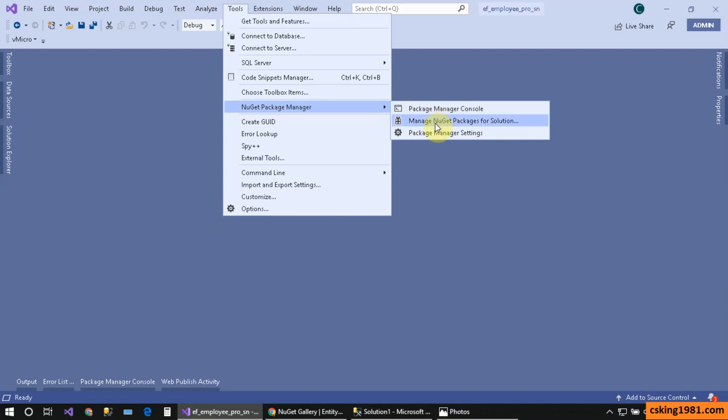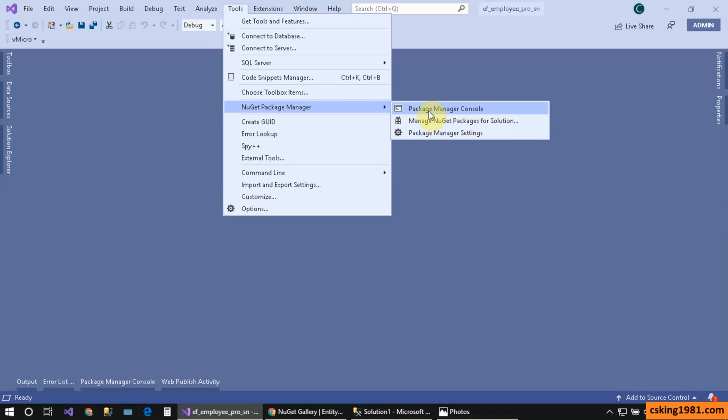If you can't see the Console or NuGet Package Manager here, it means you didn't install it with Visual Studio. I talked about this in my previous tutorial on how to install NuGet Package Manager, so you can refer to that. I have two options: the Console and the NuGet Package Manager.